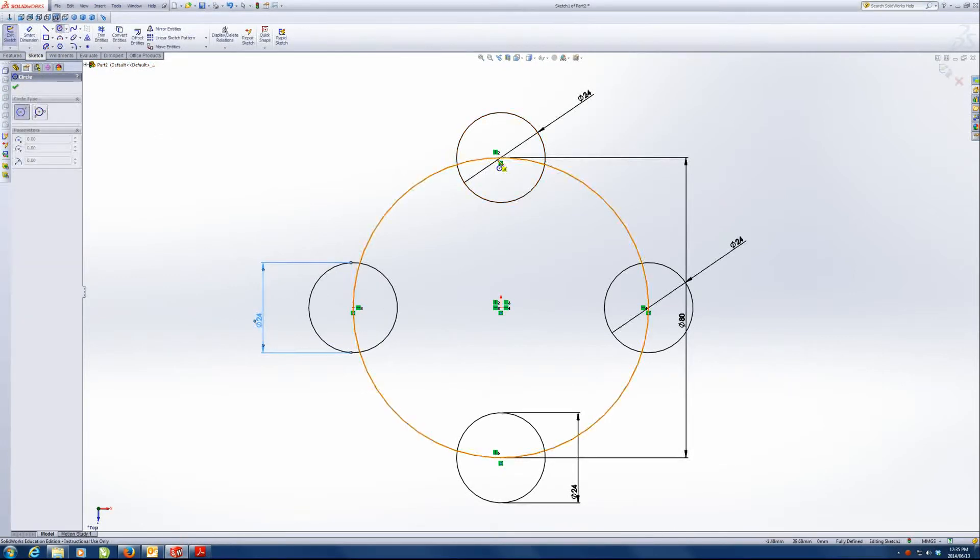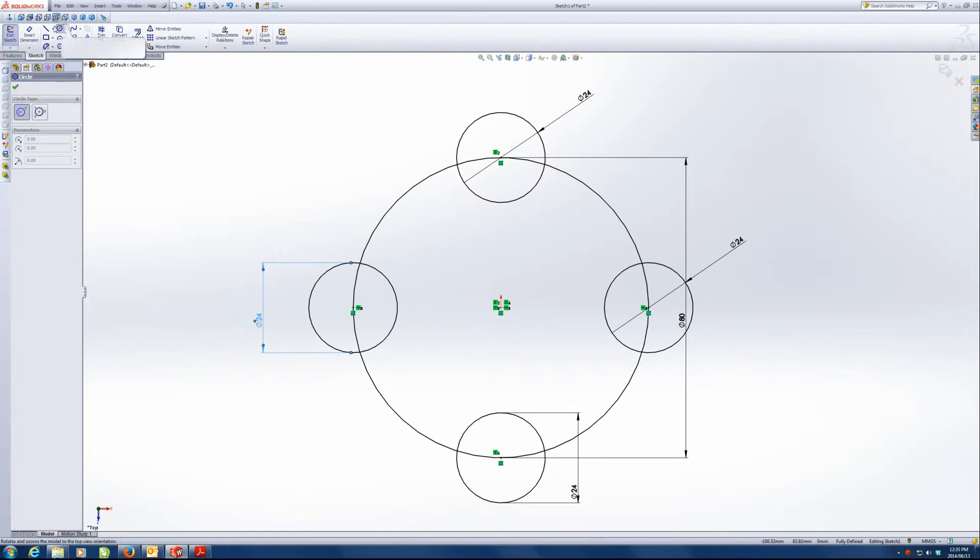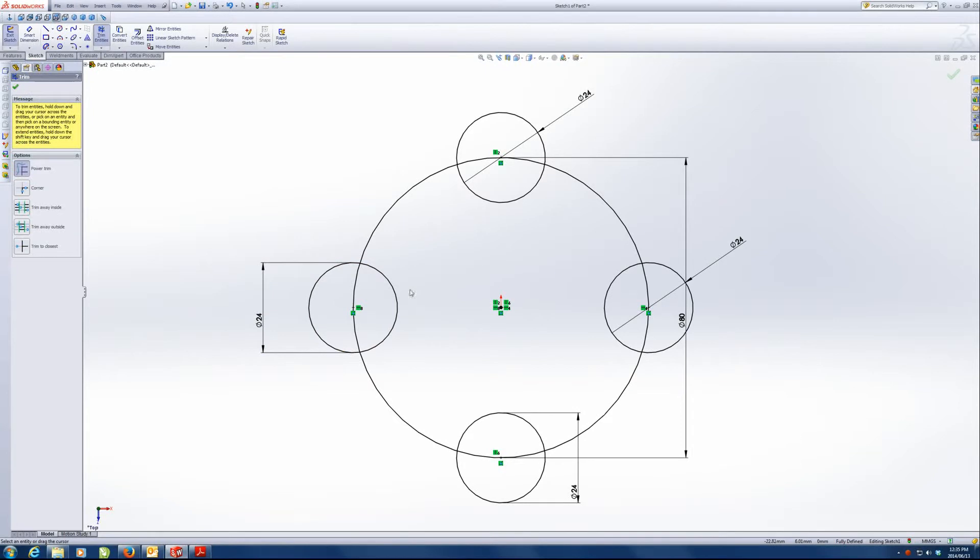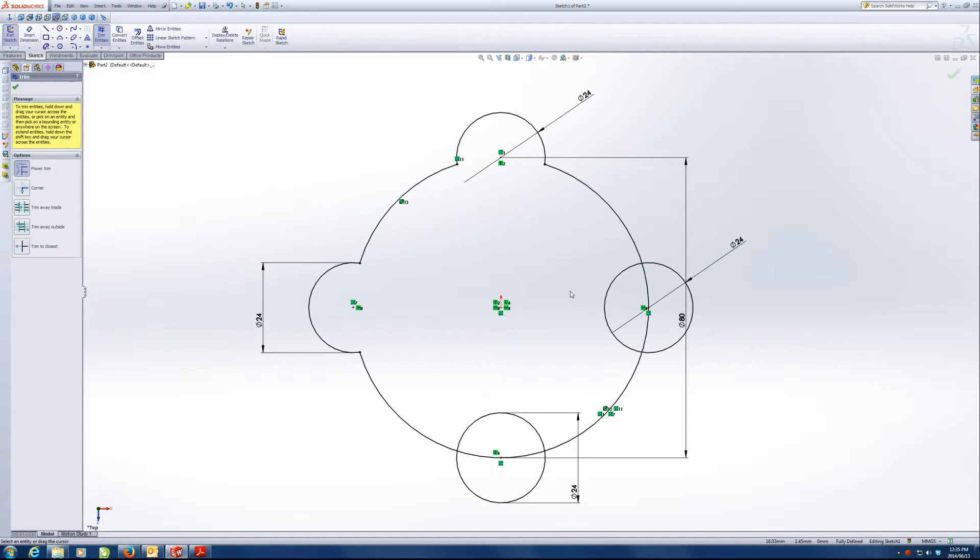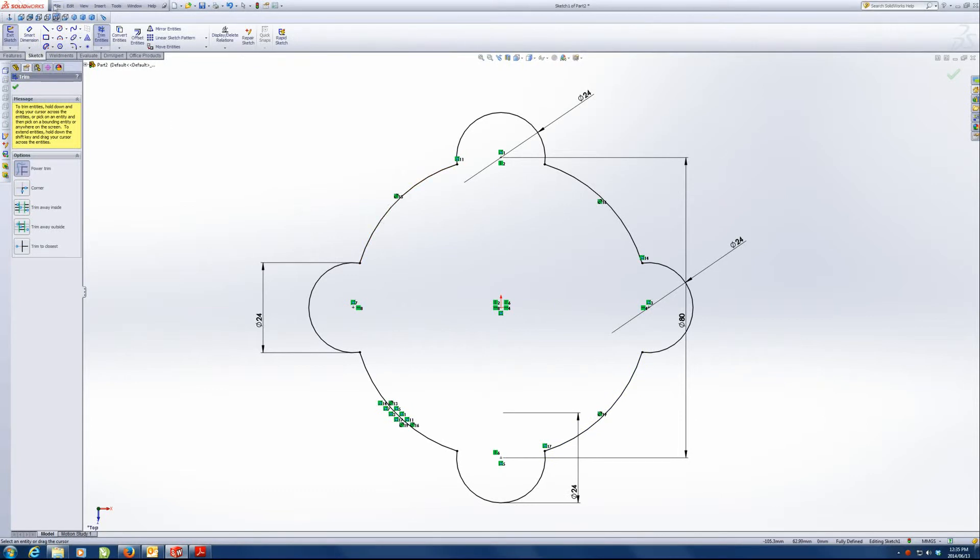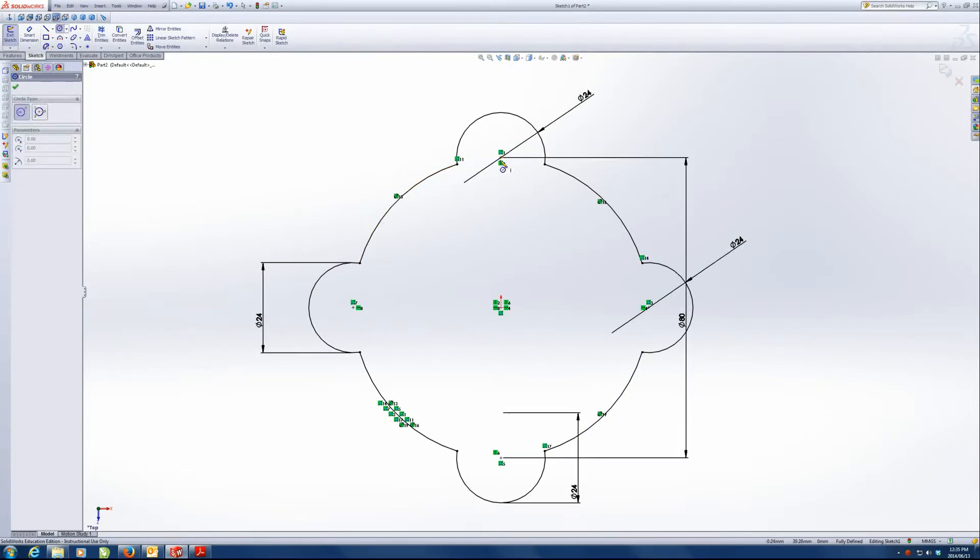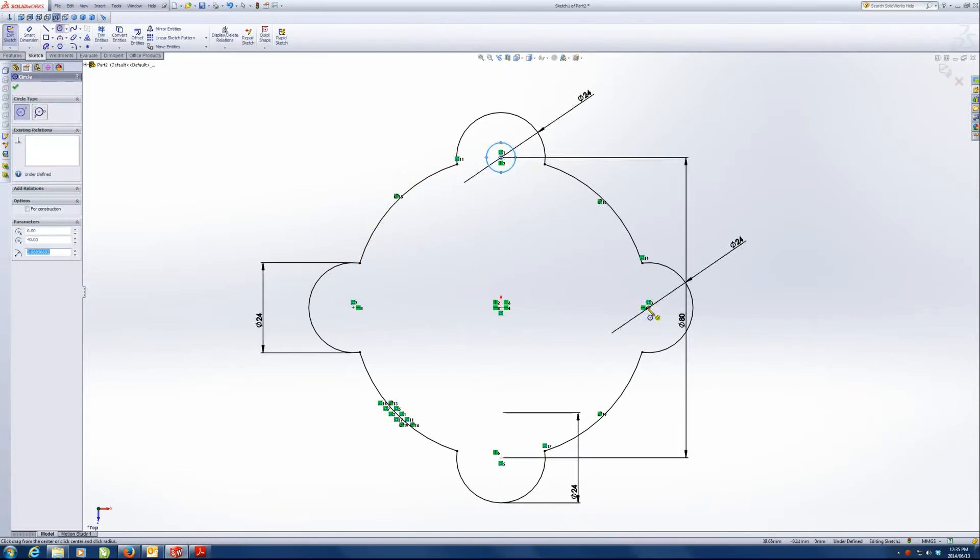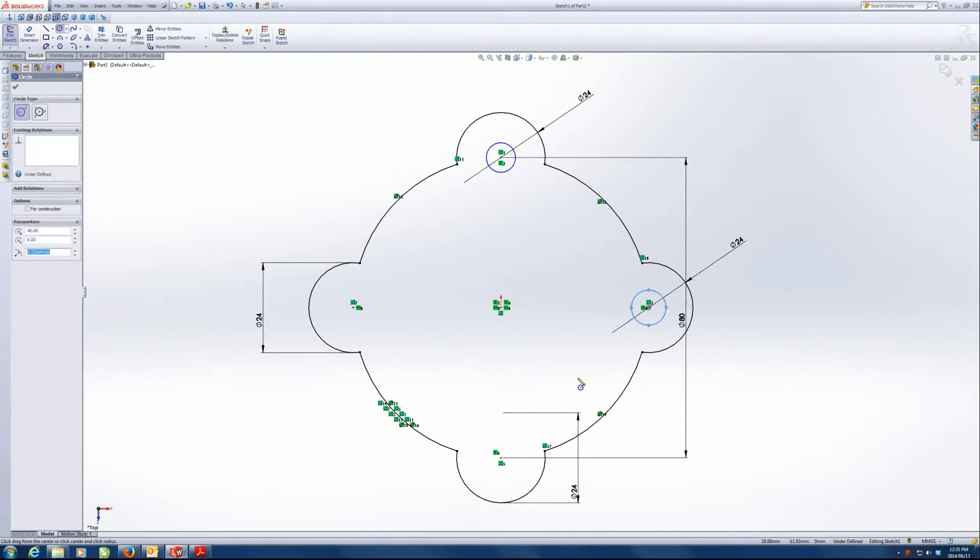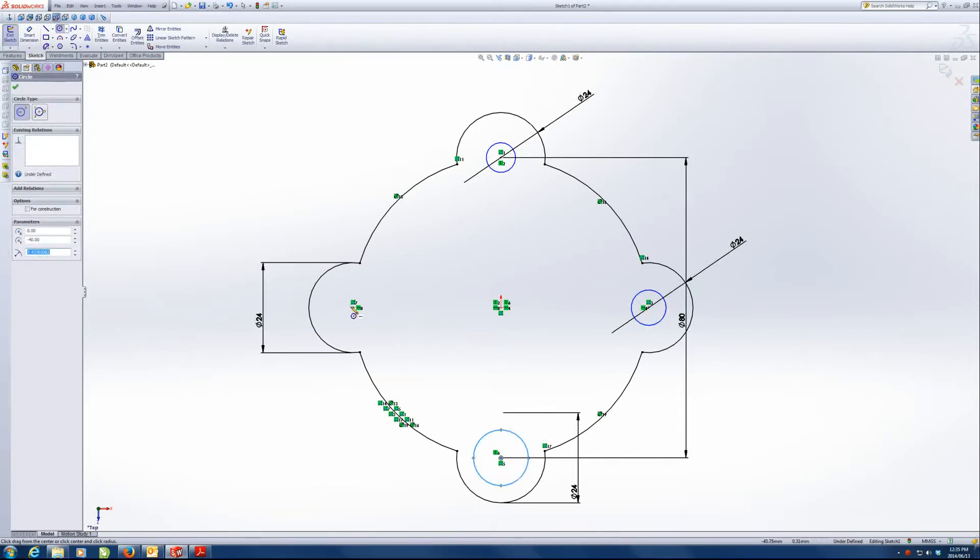And we're going to draw the little circle. No. Let's cut away the bits we don't want first. Yeah, let's do that. So trim entities. Let's trim away the pieces we don't want. Let's draw the circle. The little circles. Two, three, four.